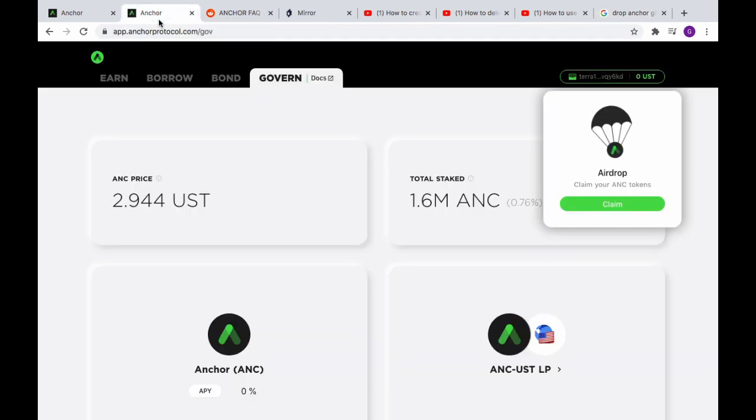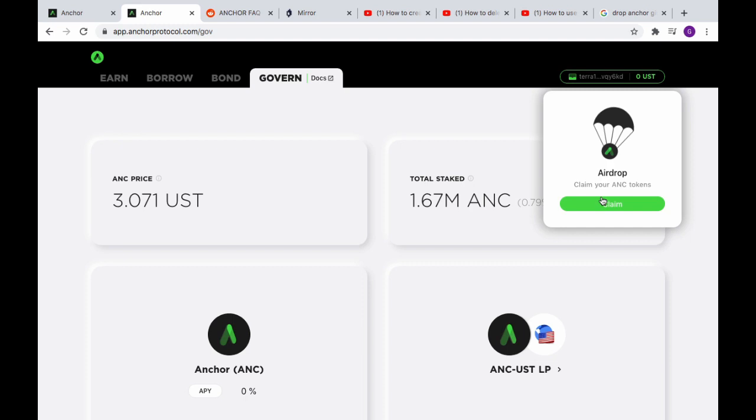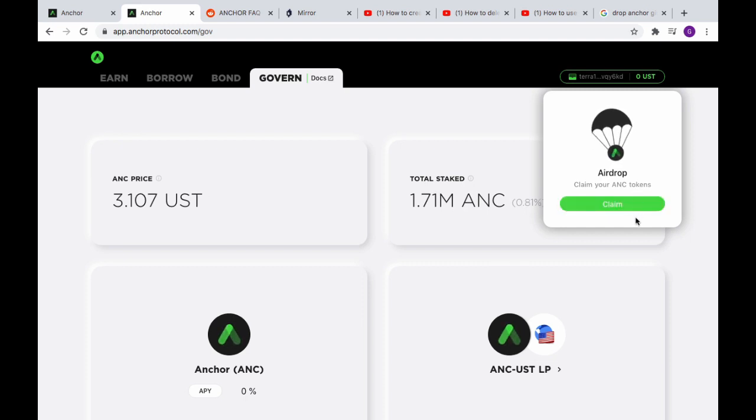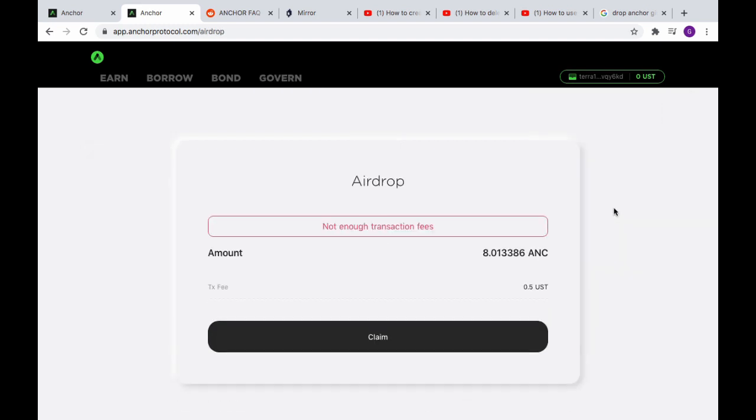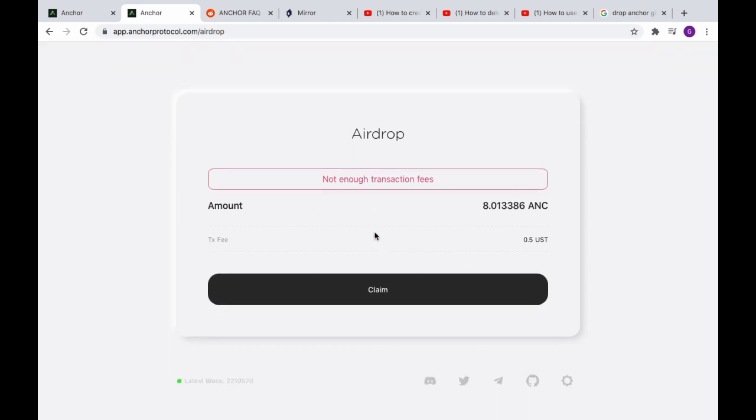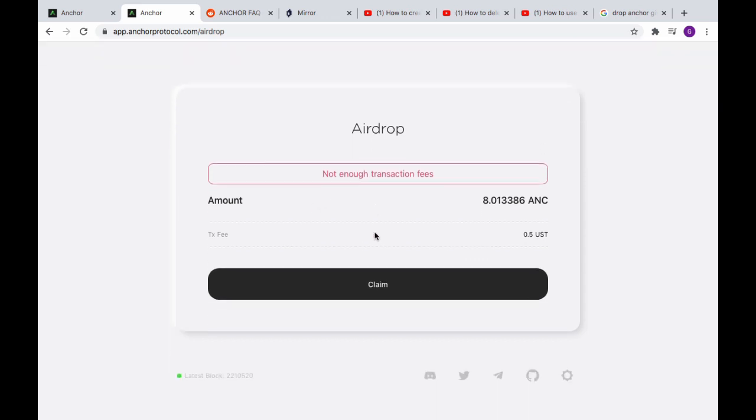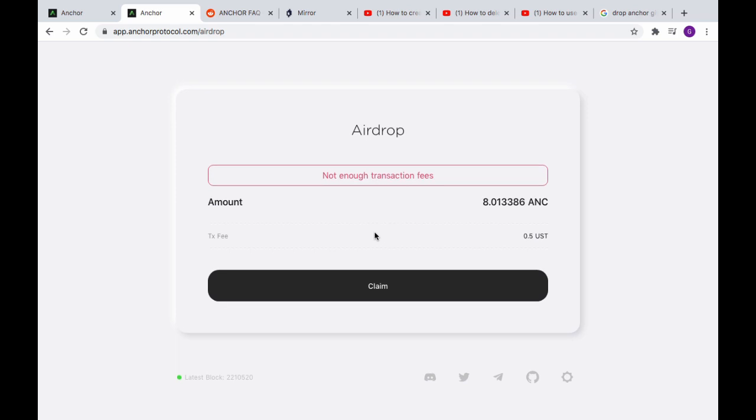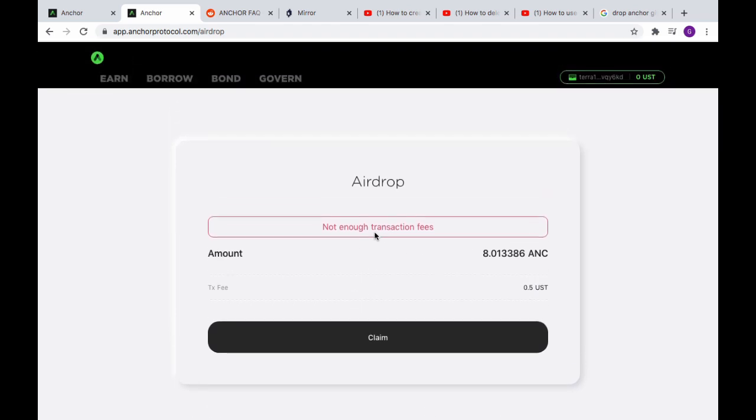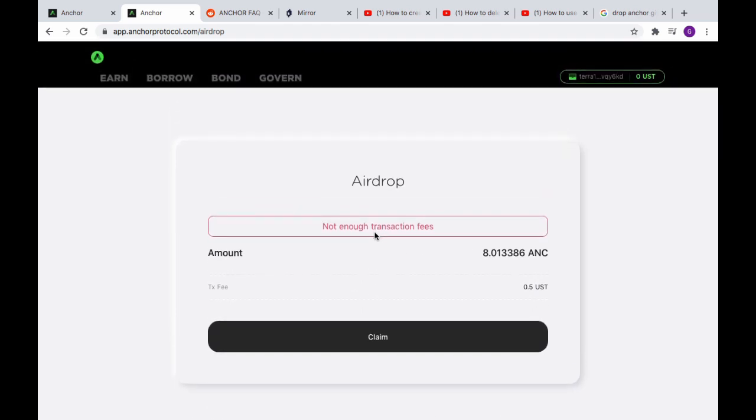Go to the website, boom, here it is. Claim the Anchor airdrop. Yeah, don't mind if I do. Not enough transaction fees? You gotta be joking me. Well, this is just embarrassing.